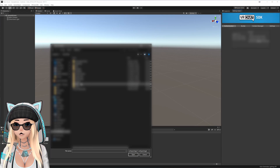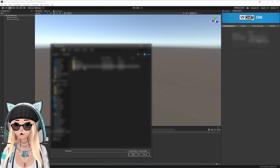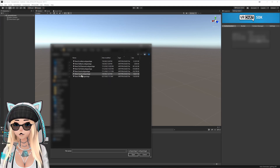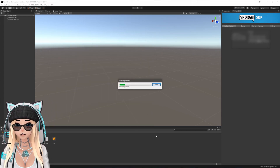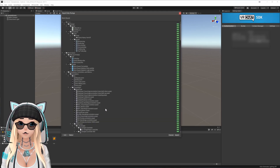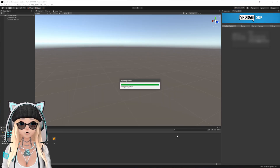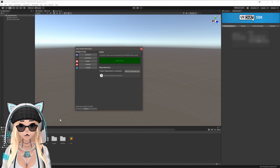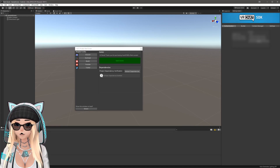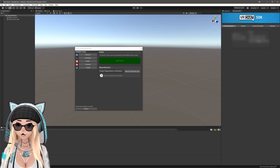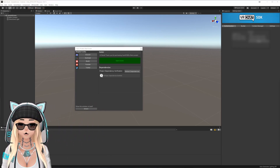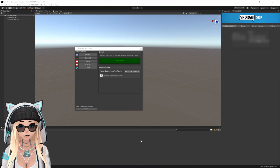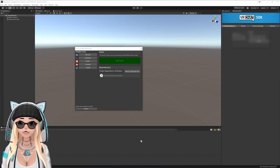Now that the build target has been changed, import the model by going to Assets > Import Package > Custom Package and find the Quest version of the model. Double click it, and once it prepares, hit Select All and then Import. Now that the model has imported, you should see this window. If you don't, you have console errors — go to the Console tab at the bottom and join my Discord linked in the description for help.